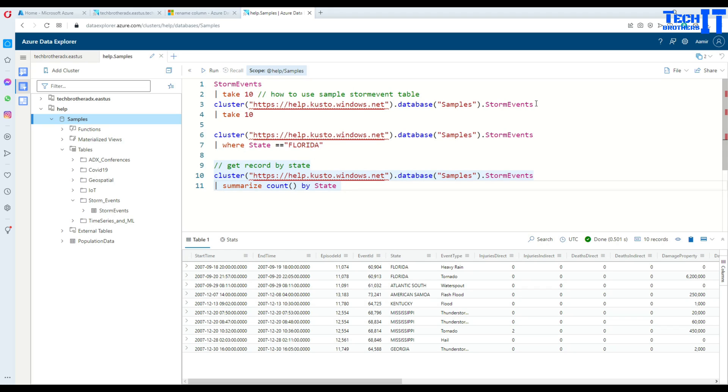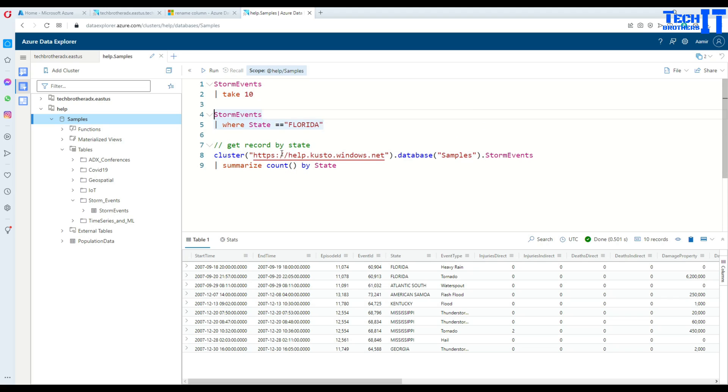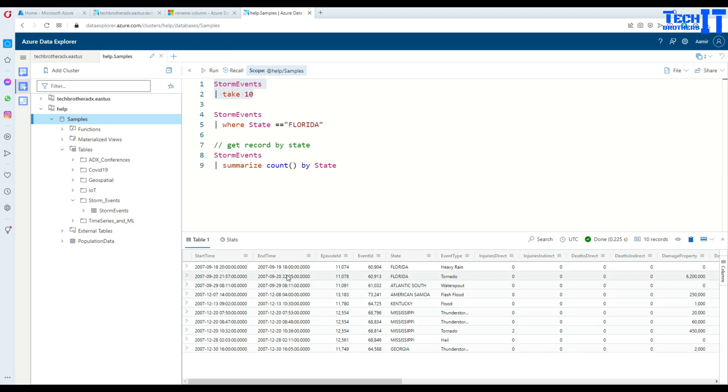I will just remove the whole thing right here and say storm events and here I will remove as well and then I will remove this as well. You can execute these statements and it will return your data.